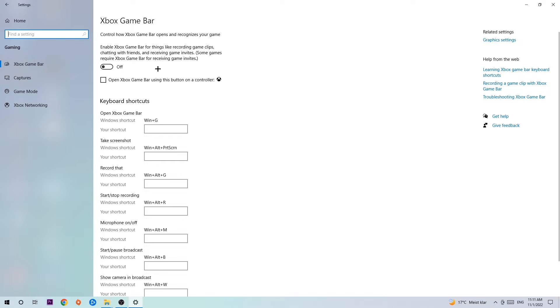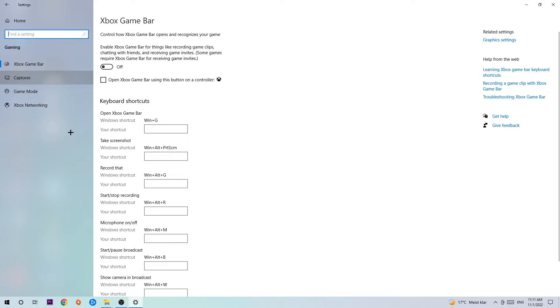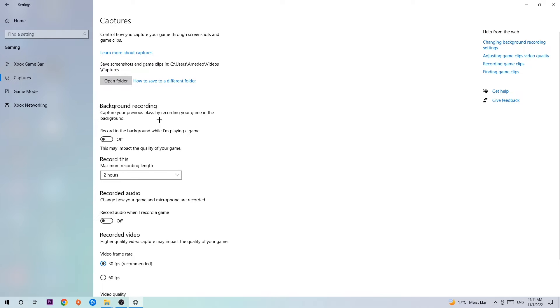Afterwards hit Captures, and once you're at Captures, stick around Background Recording. Go to 'Record in the background while I'm playing a game' and obviously turn this off, because it's obvious that if you're recording something in your background, especially on low-end or bad PCs, it will impact your performance really badly.